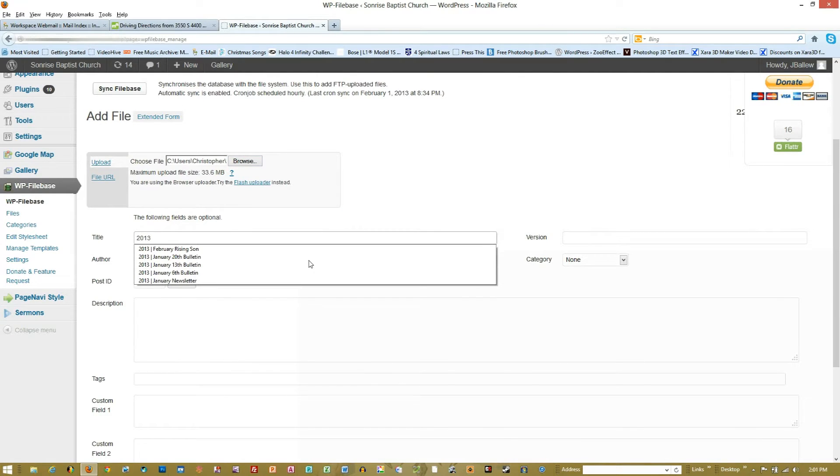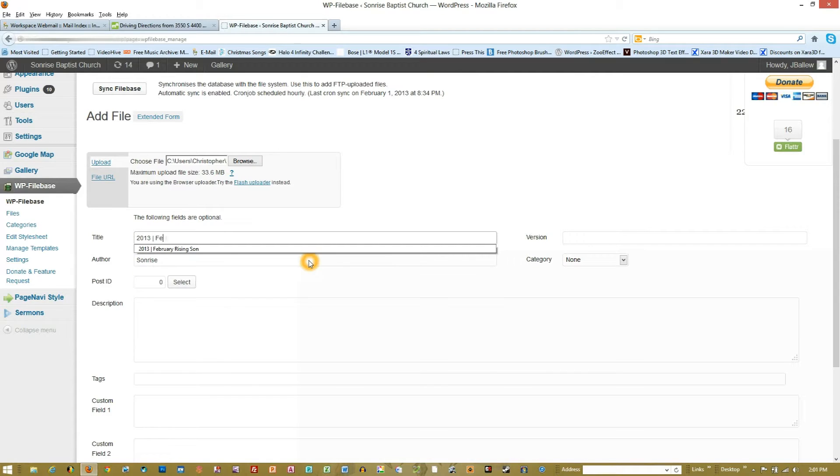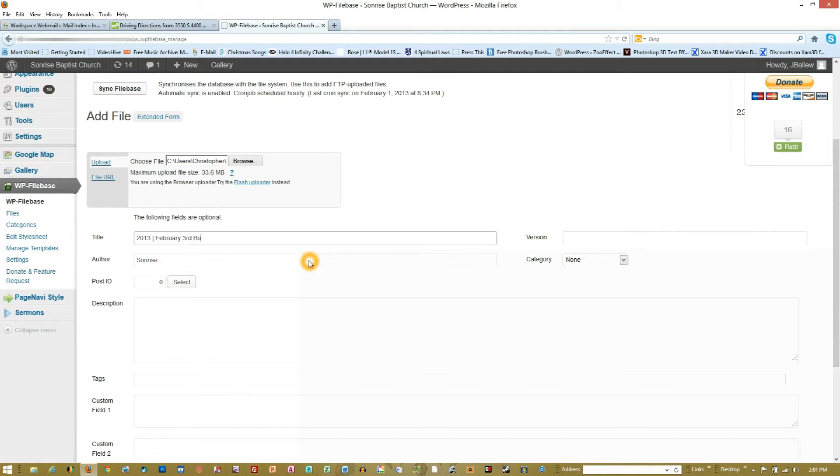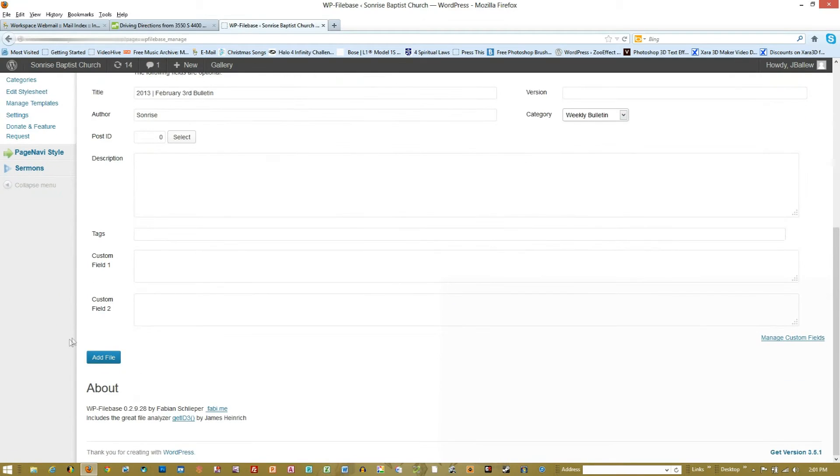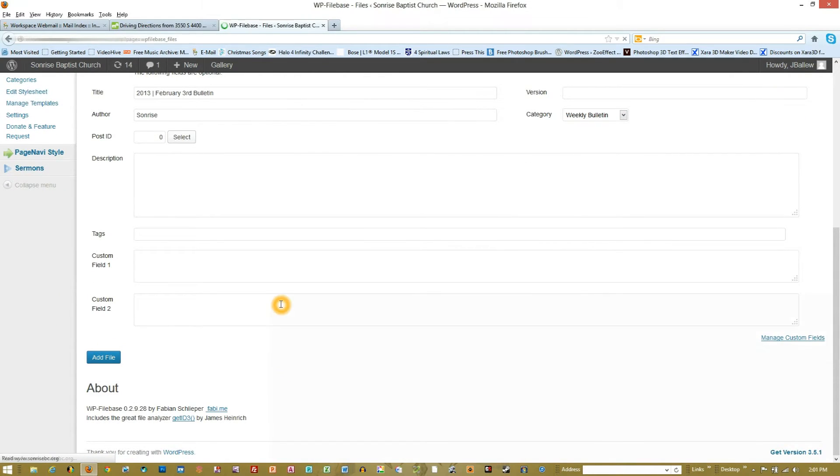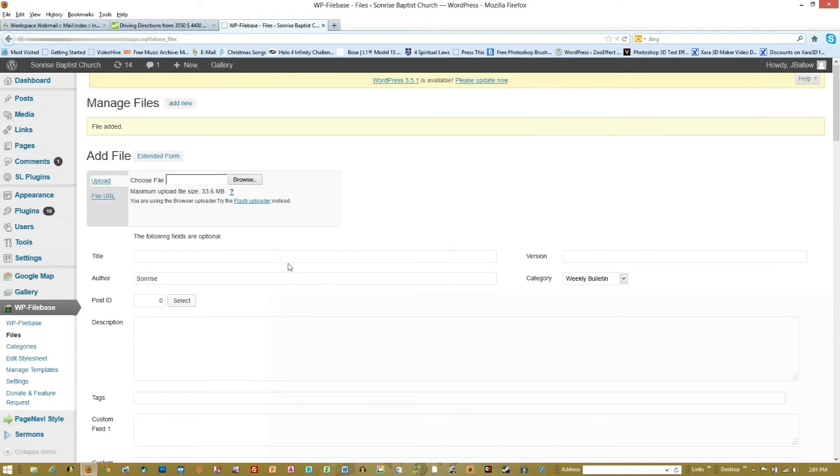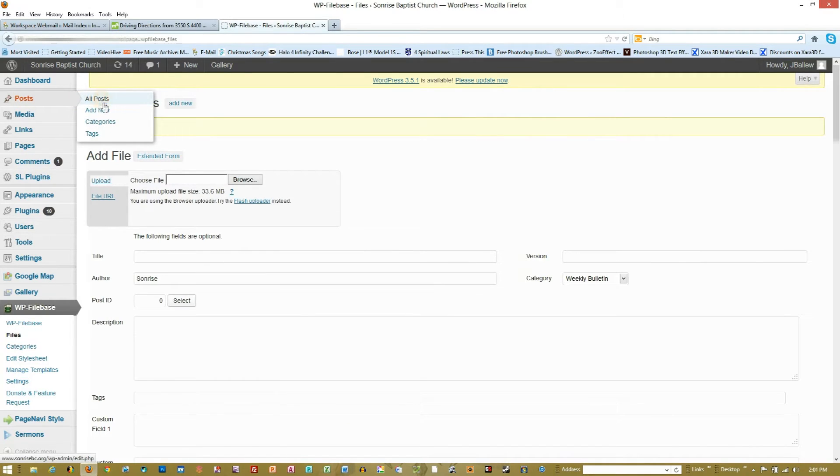Obviously you can name it whatever happens to be your naming format, but for me this is how we do this. I'm going to add it to the category 'Weekly Bulletin,' and then I'm just going to come down here and add file. It's already added. Now what I'm going to do is just go to 'Add a New Post.'